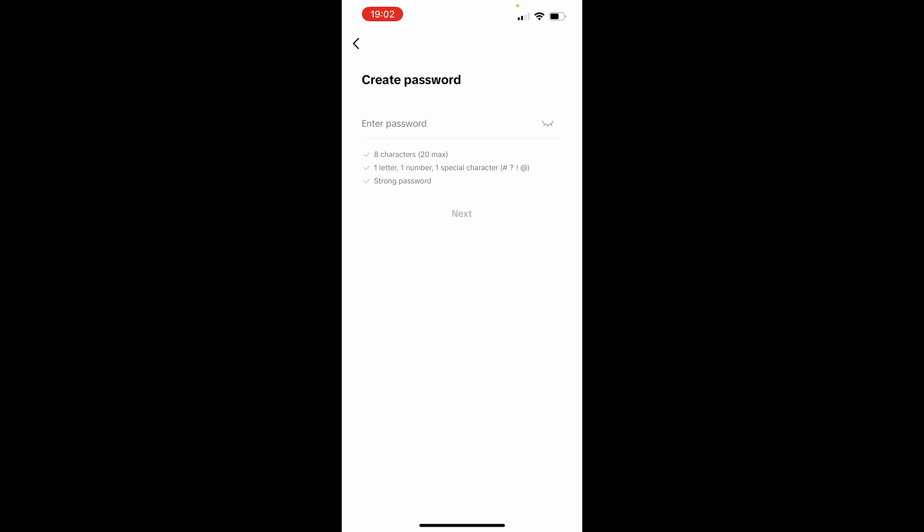Now what you can do is create your password, so go ahead and enter in a new password here. Make sure it fits those criteria, but once you've done, click Next and confirm it, and you will have then changed your password.